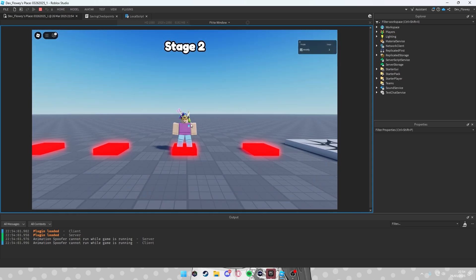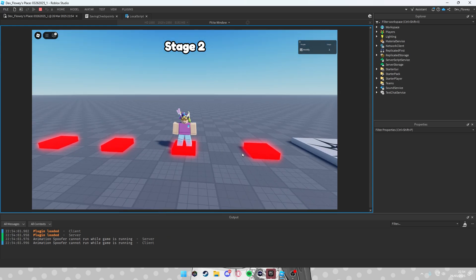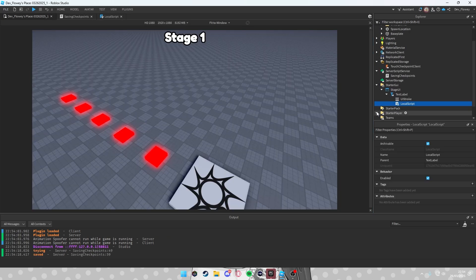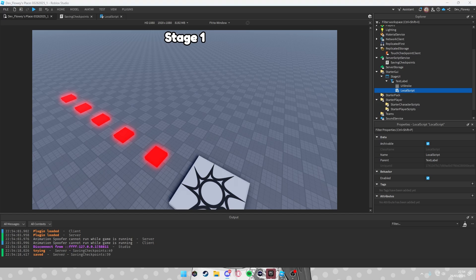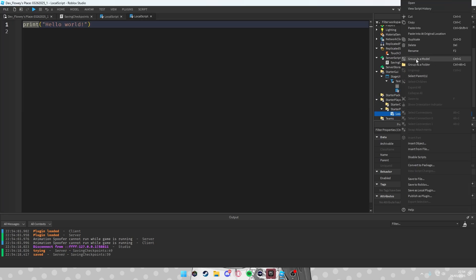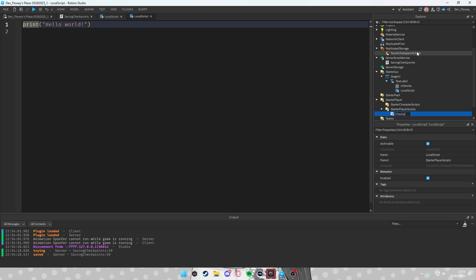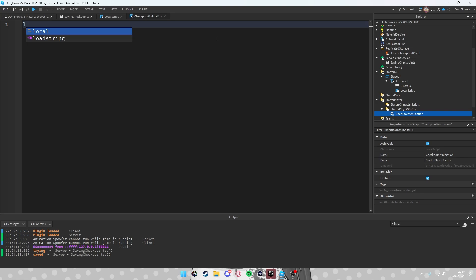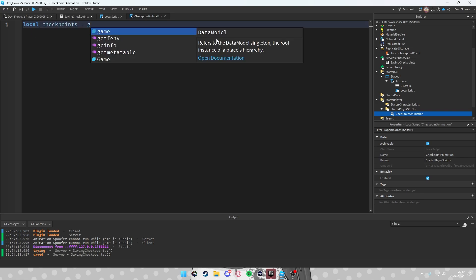If you want a small animation and sound each time you hit a checkpoint — and change color from red to green — keep following. In StarterPlayer, go into StarterPlayerScripts and add a LocalScript. Name it 'CheckpointClient' or 'CheckpointsAnimation'.